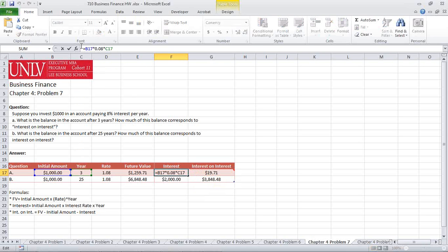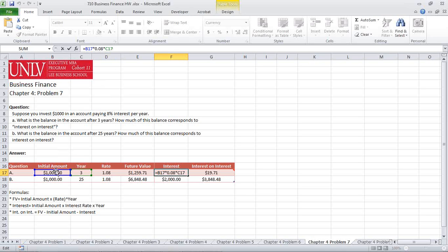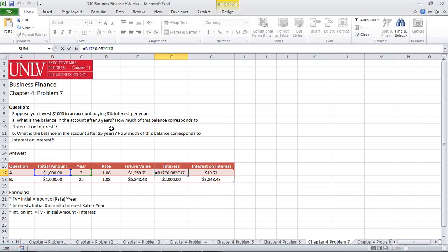We're going to be taking the initial amount of $1,000 times three years, and we're going to multiply that times 0.08 in order to achieve our simple interest rate. Once again, the initial amount times 0.08, which was given to us up here, times the year, giving us a total value of $240.